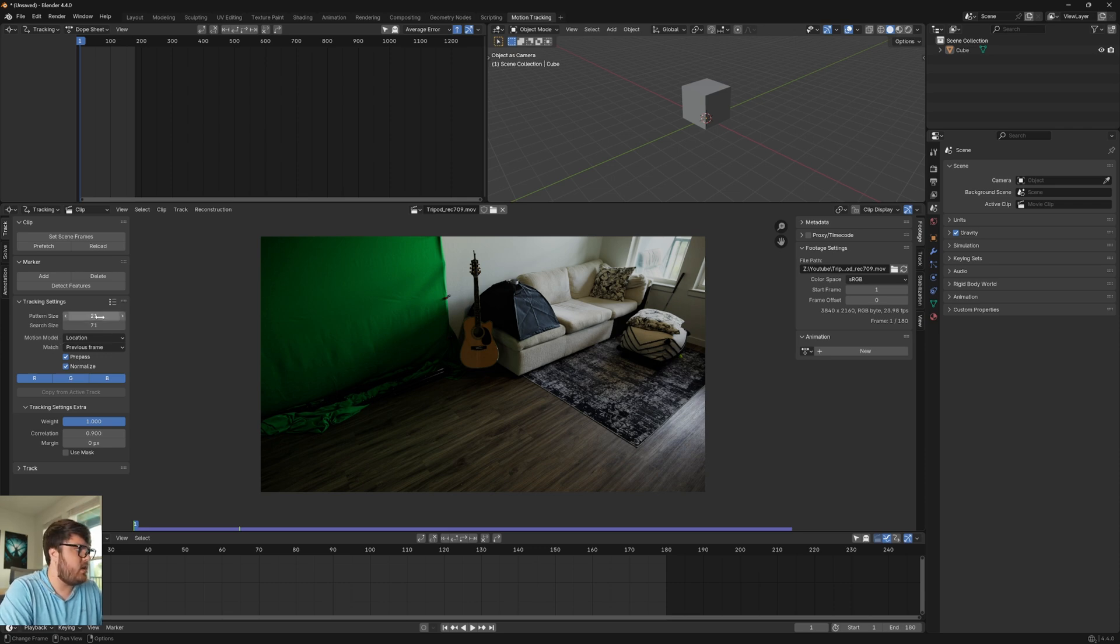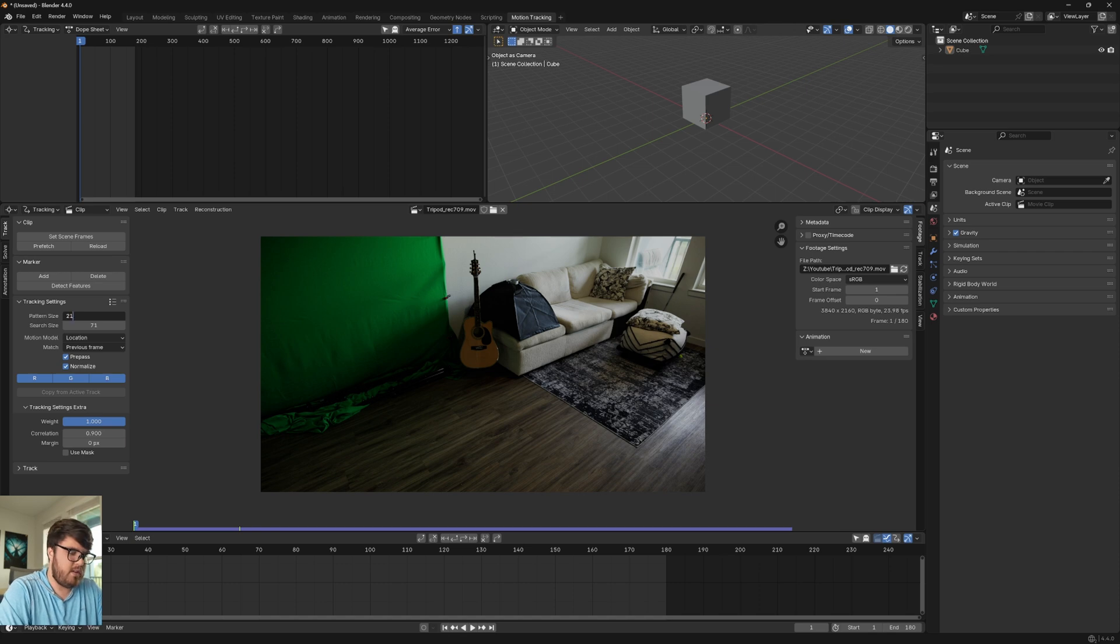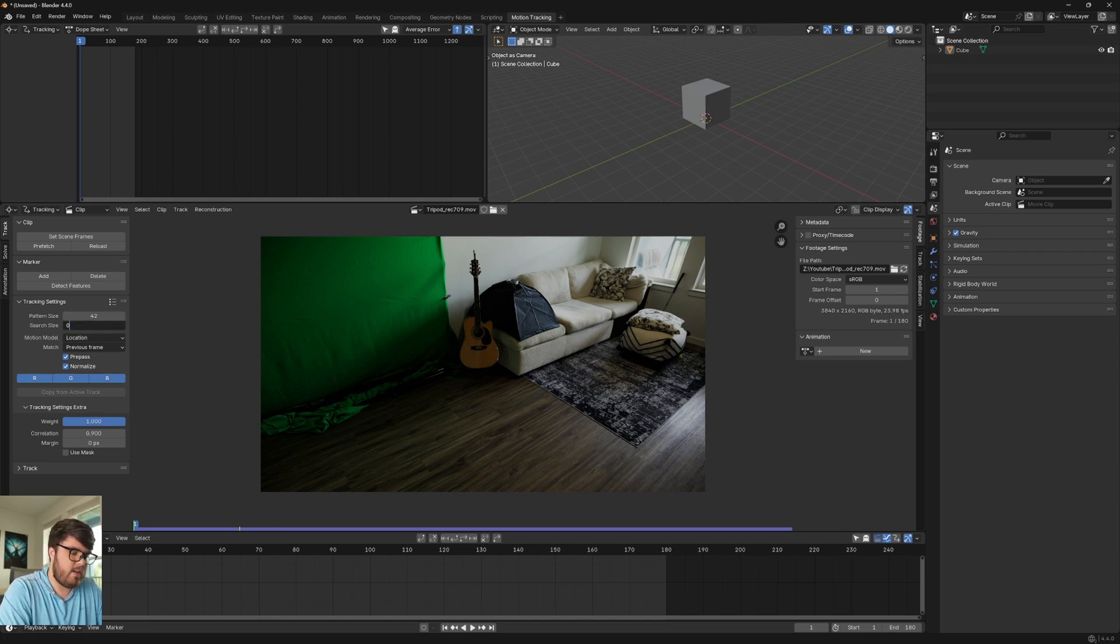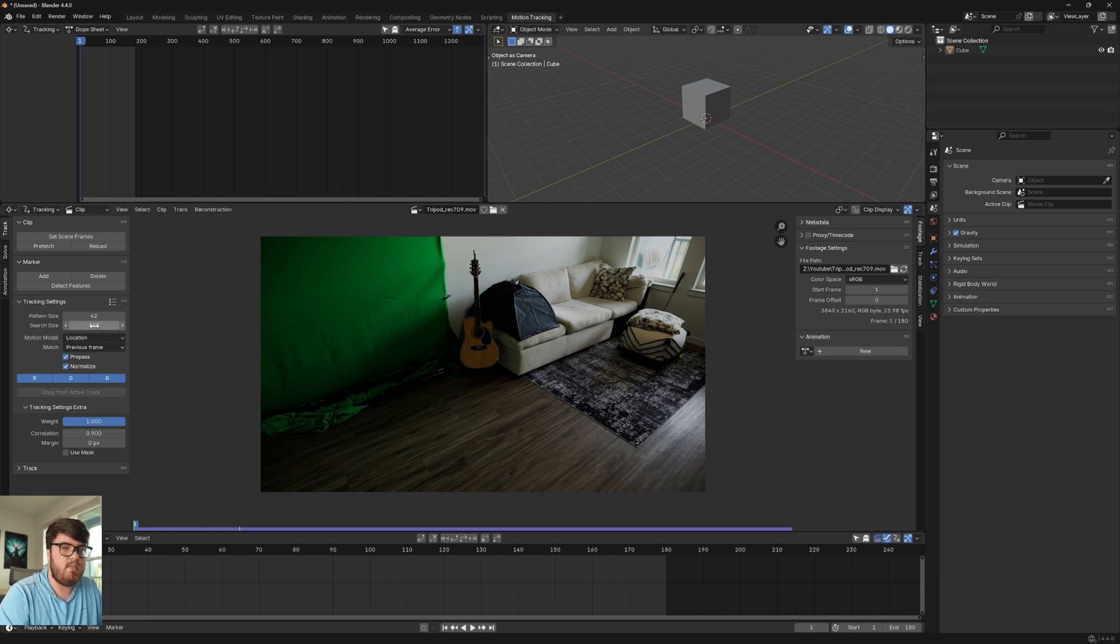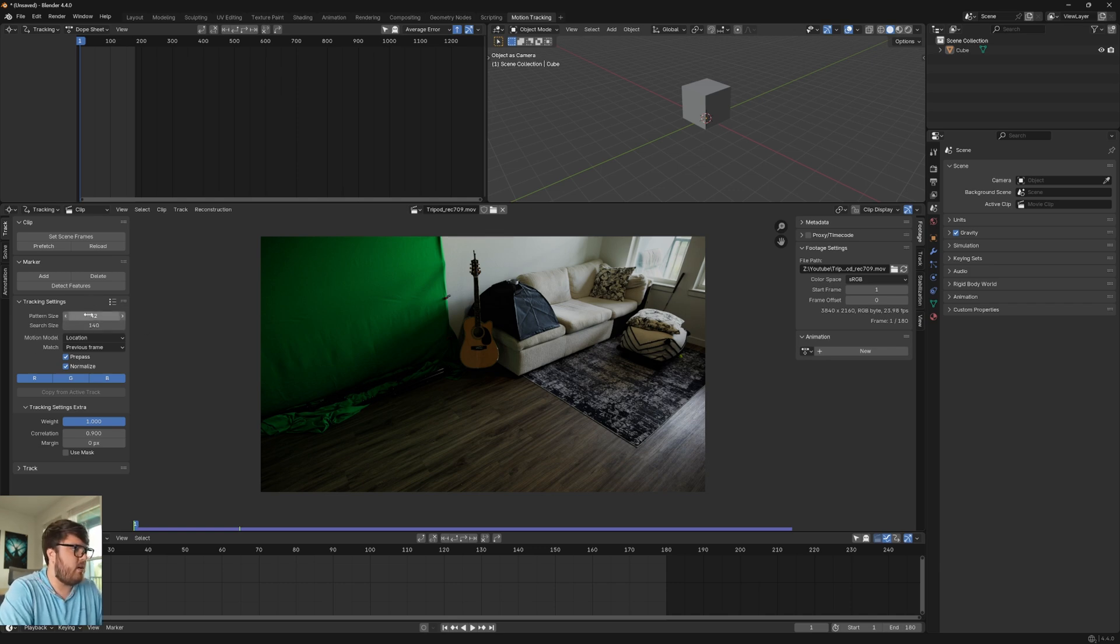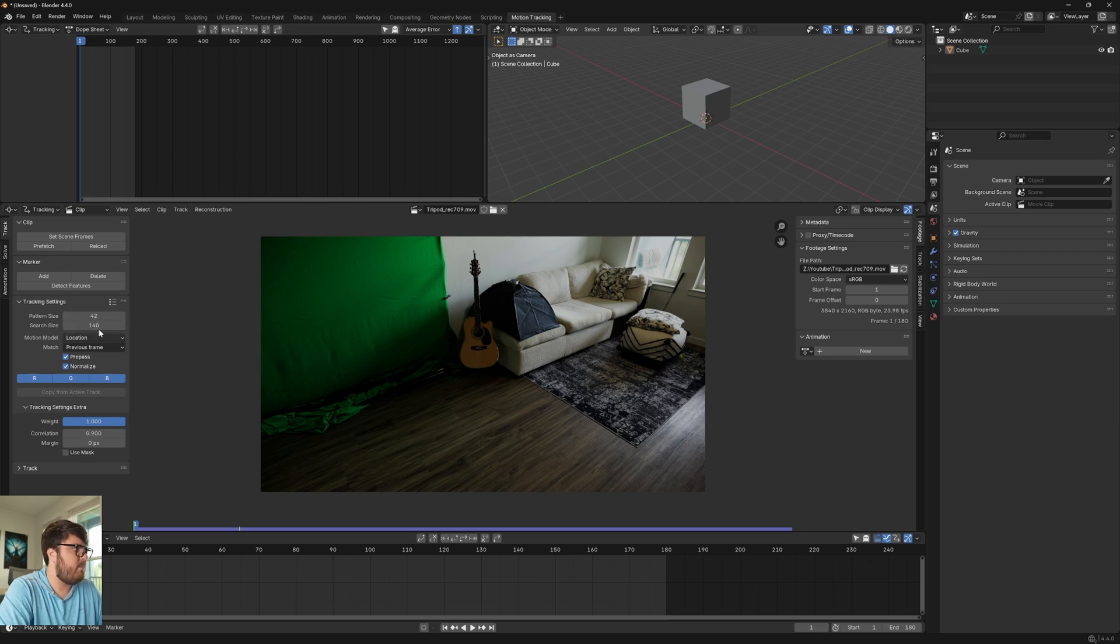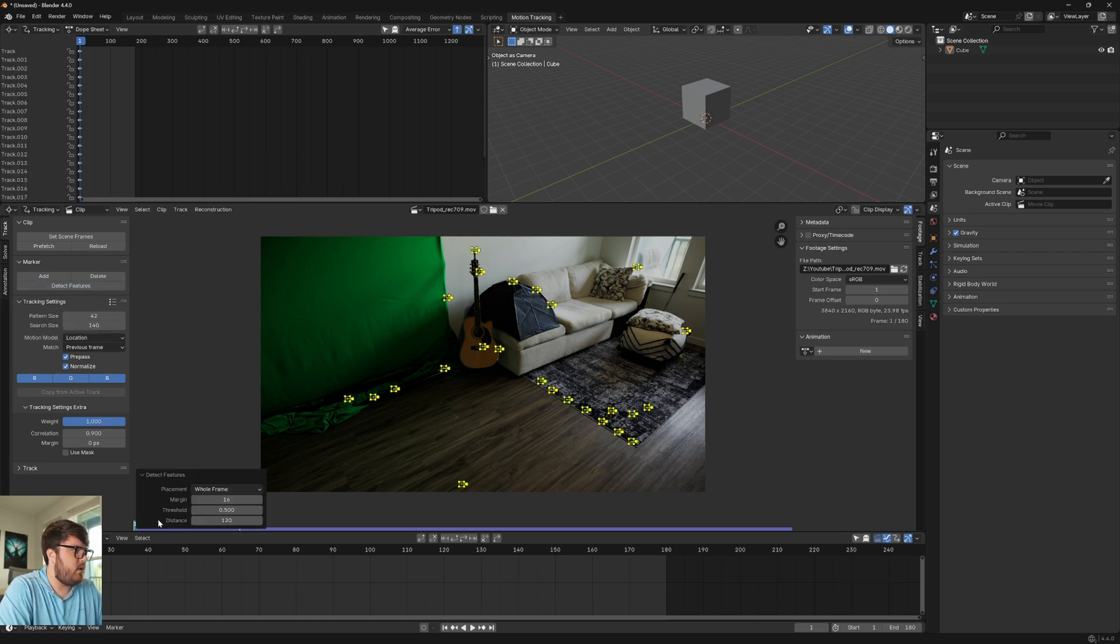But yeah, so location here and then the pattern and search size. I'm going to multiply these by two just because I find that the default values are set for 1080p footage, but this is 4K footage. So we're just going to double those values. So roughly 42 and 140 for the search area. And then we're going to go ahead and detect some features on frame one.